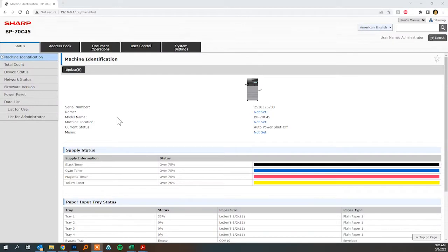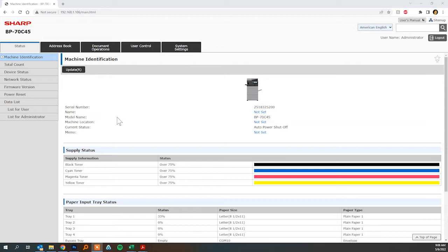Hi everyone, this is Colin with Platinum Copier Solutions and today I'm going to be showing you how to add a scan to network folder on your new Sharp copier.